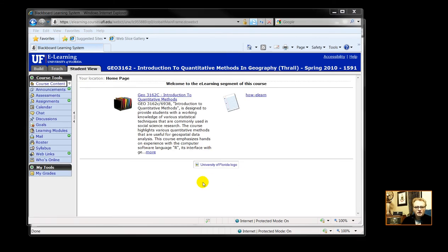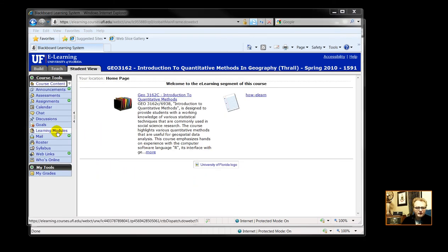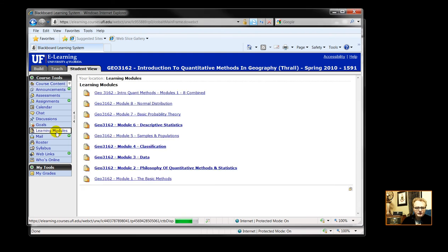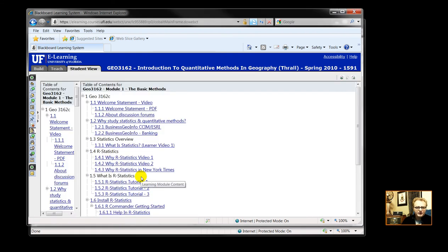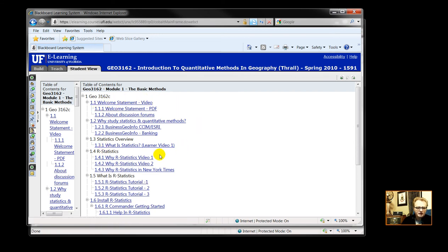In your eLearning, you will be presented with a screen somewhat like this. Click on Learning Modules. We're in Module 1. You will have reviewed these through 1.4 R statistics.